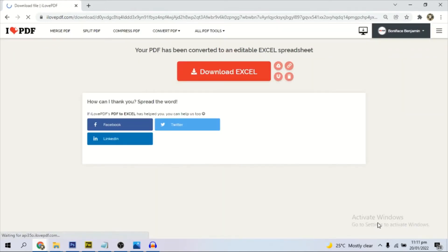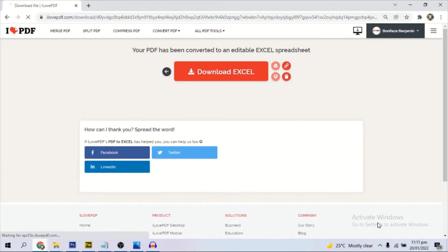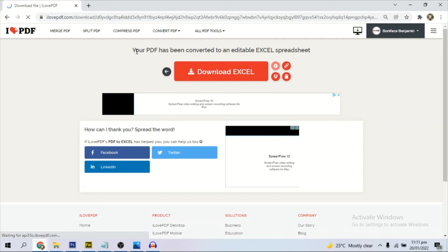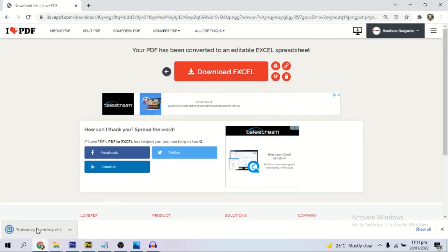This portal is totally free. You don't need to pay any money to use it. As you can see, your PDF has been converted to an Excel spreadsheet and has downloaded automatically. We have it, it is downloaded.